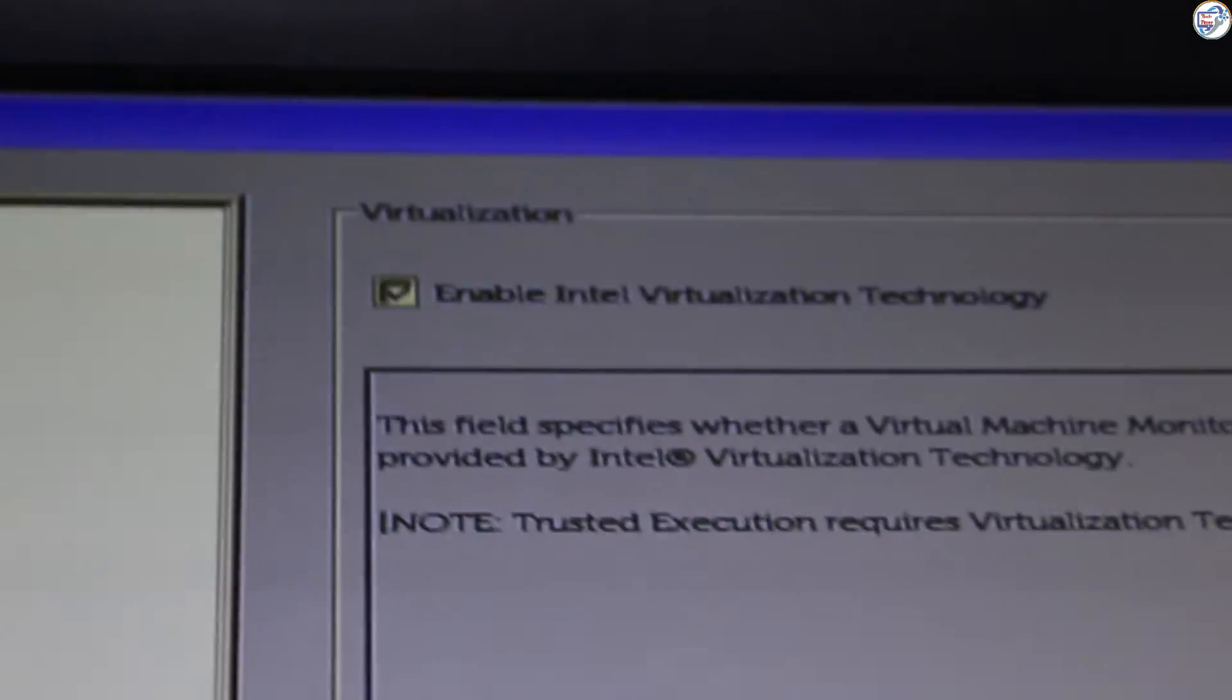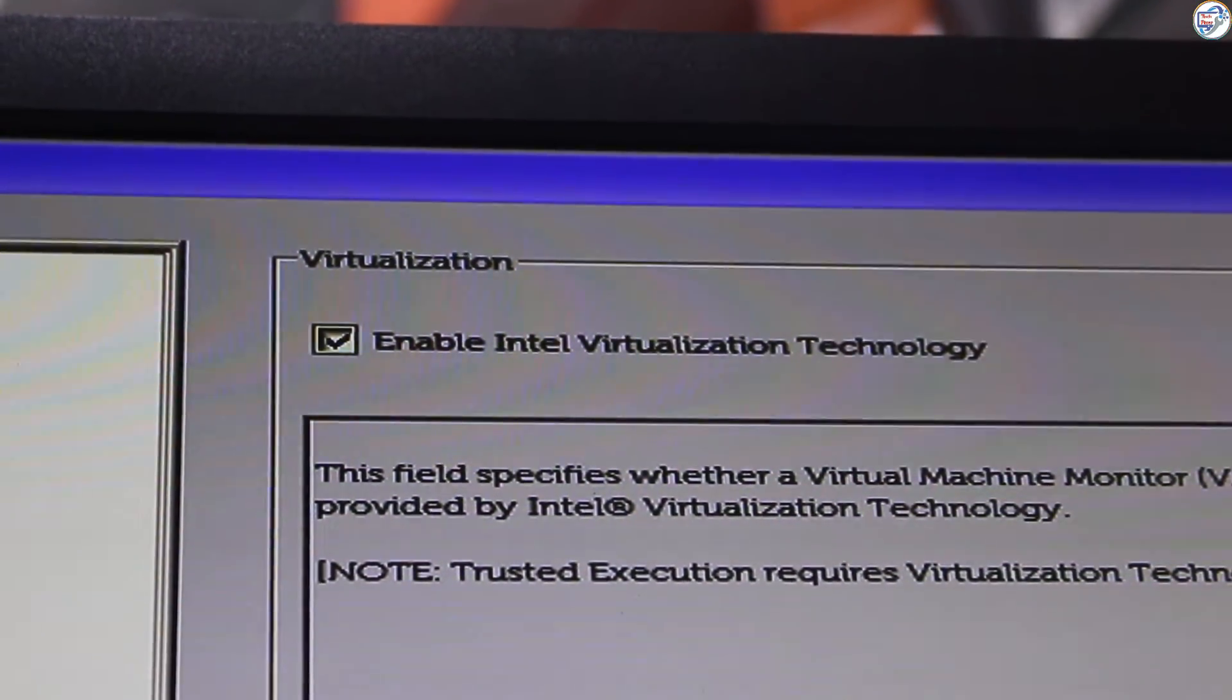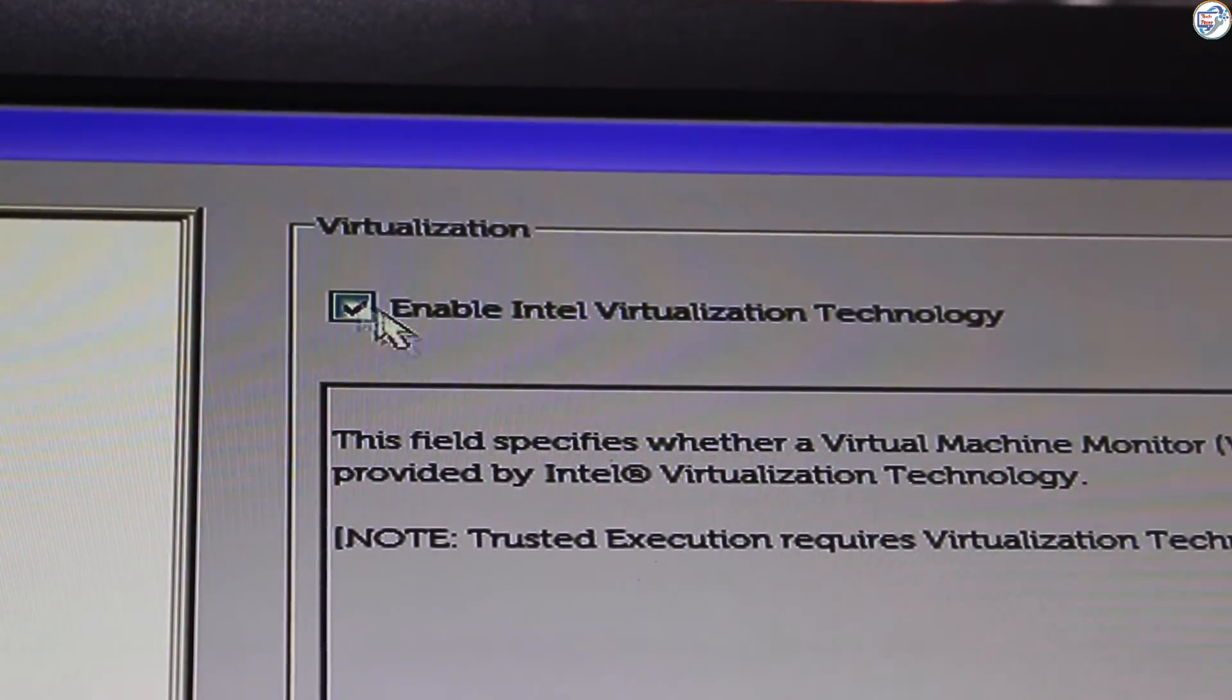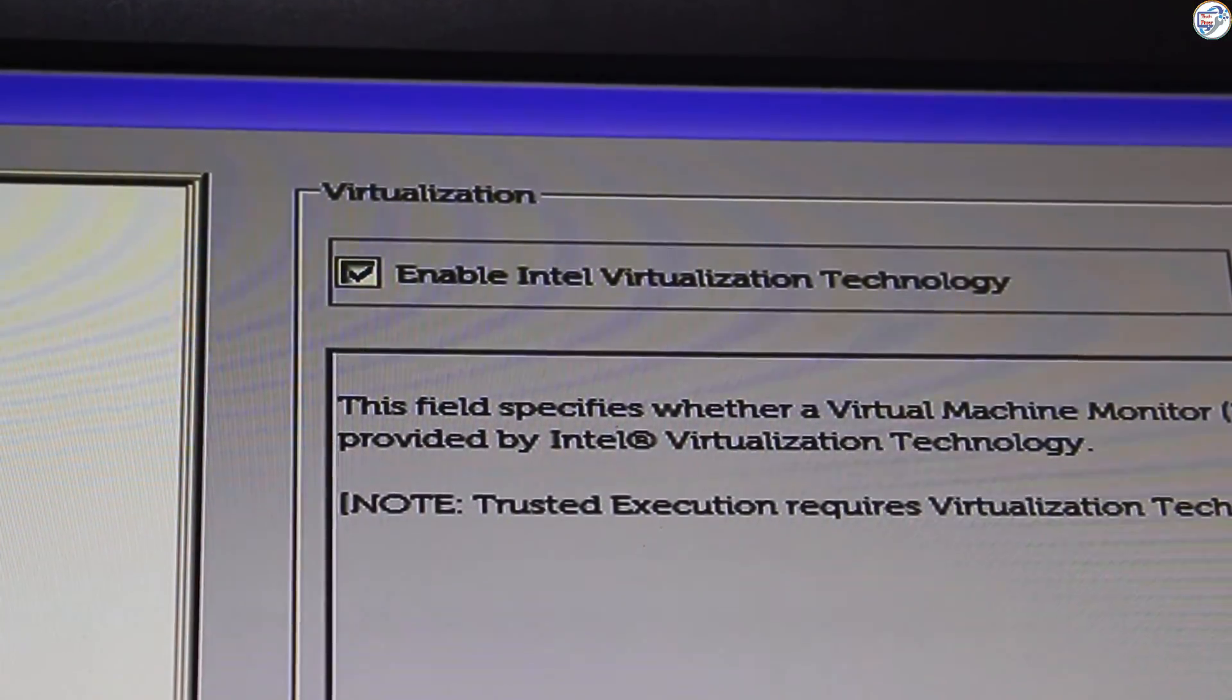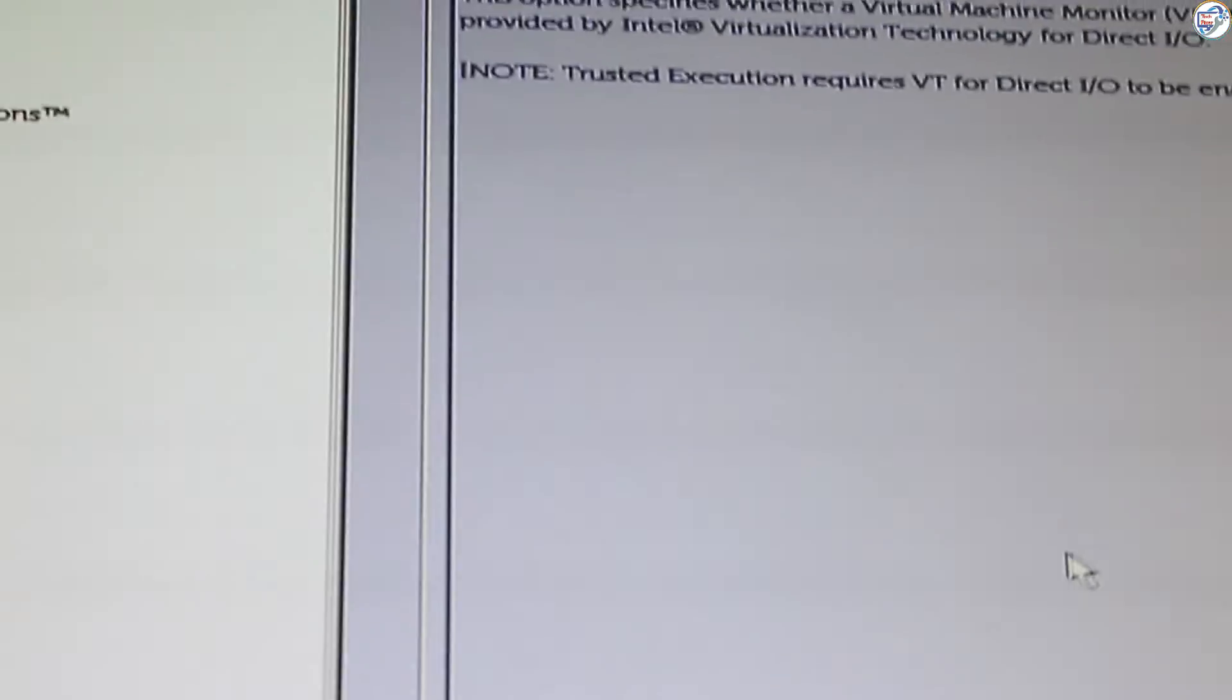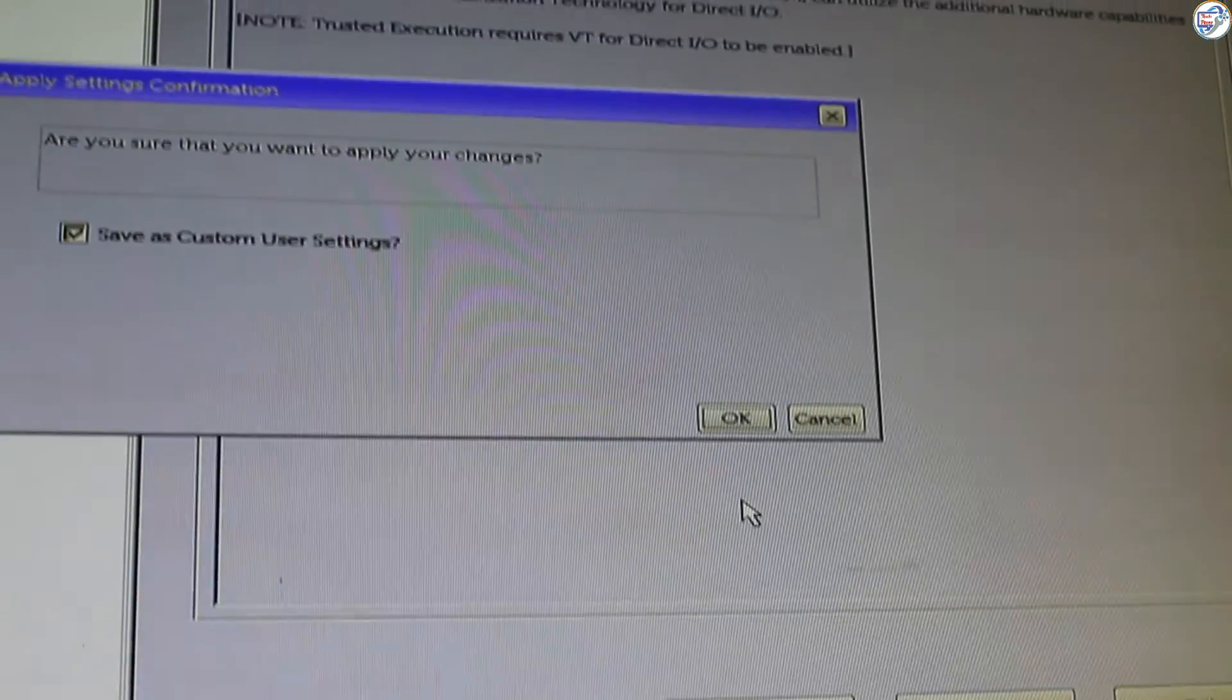Enable virtualization and VTD. If available, look for options like Intel virtualization technology or AMD virtualization and set them to enabled. You might also see Intel VTD or AMD IOMMU for direct I/O virtualization. Enable these if available as well.